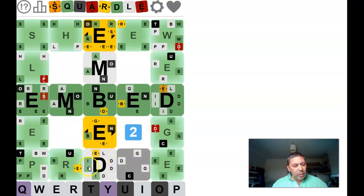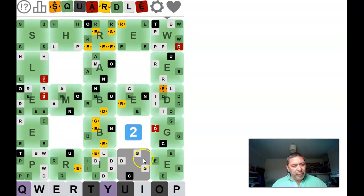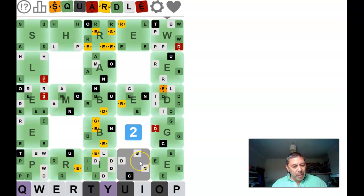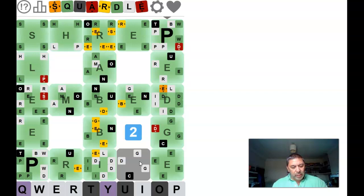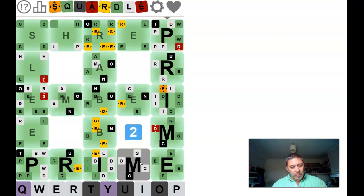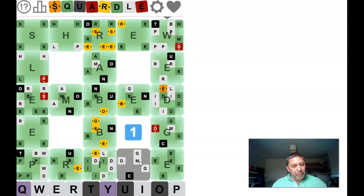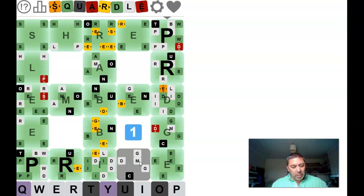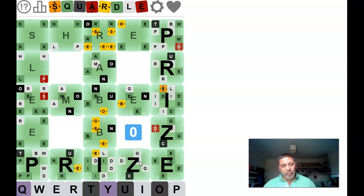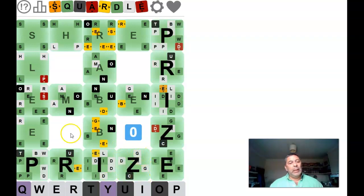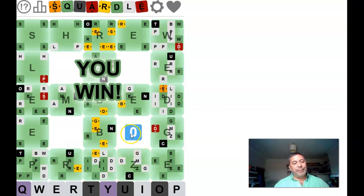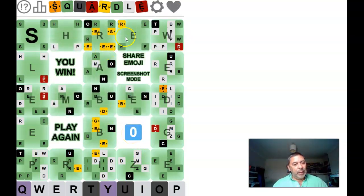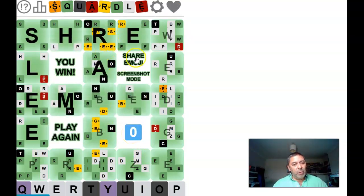Oh actually it could be prize. We've got two guesses left. We've got Prime. Prime. Prize. I've done price. It can't be pride. Oh well. Prize. Last guess. Lucky one. There you go.